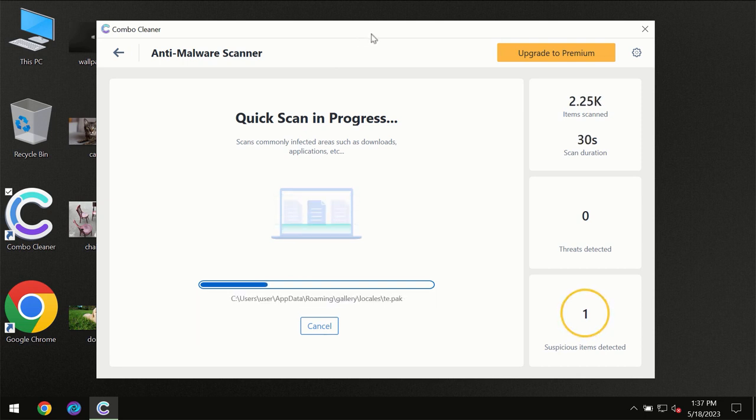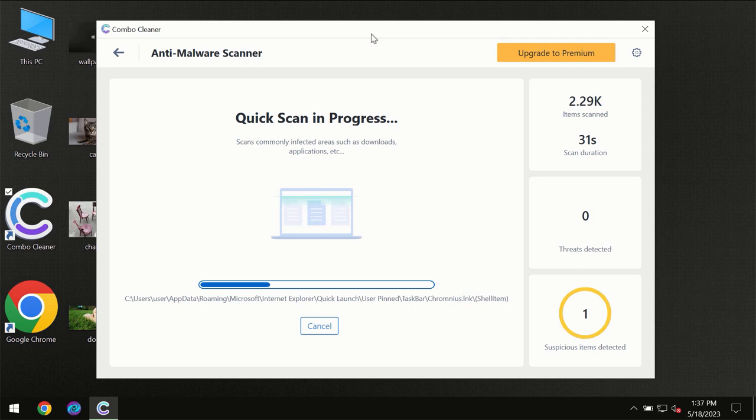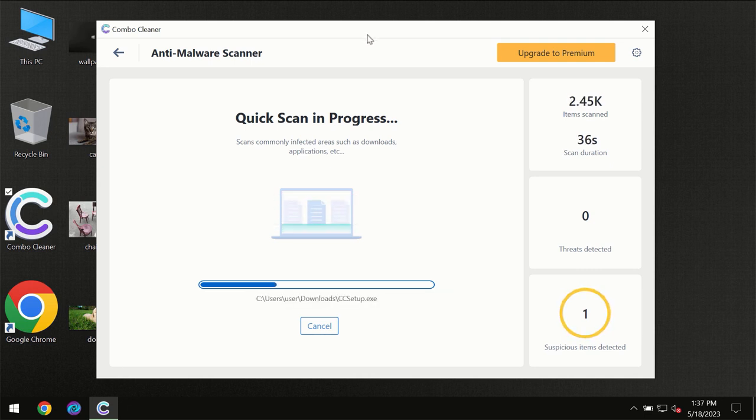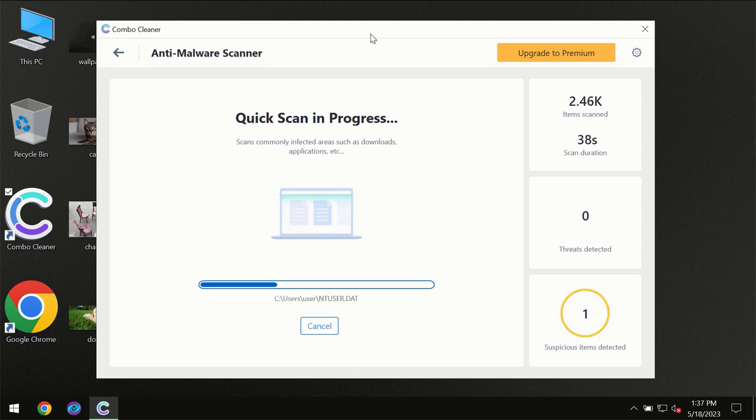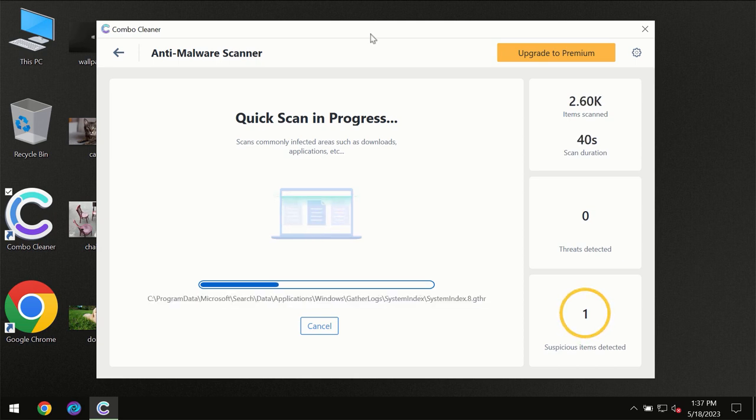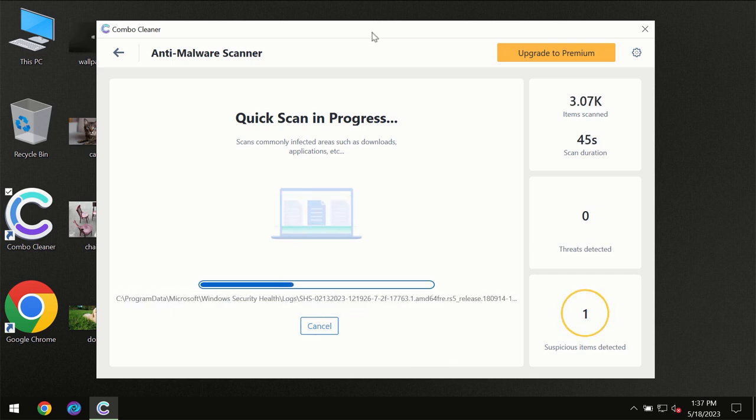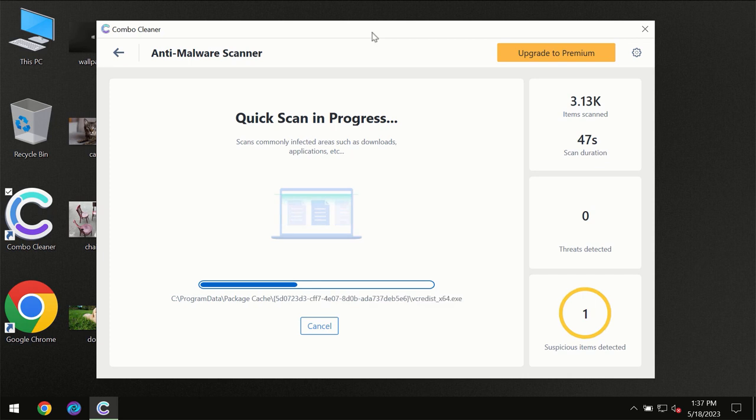Then the scanning itself will take place. The scanning duration depends on various factors. It may depend on how infected the computer is, how many hard drives are being scanned at the same time, and other factors as well.